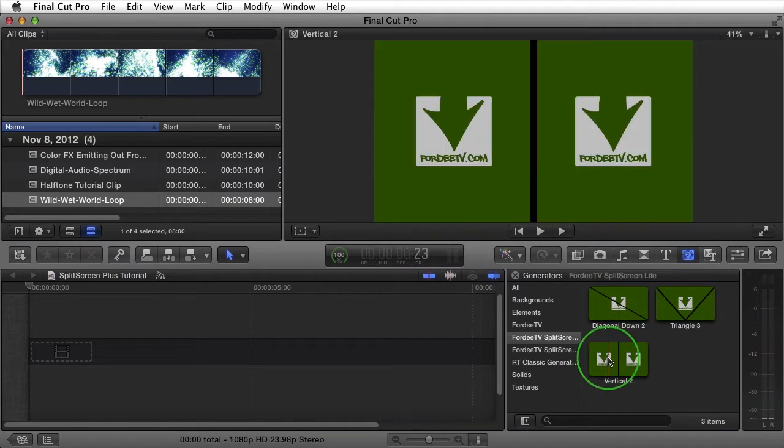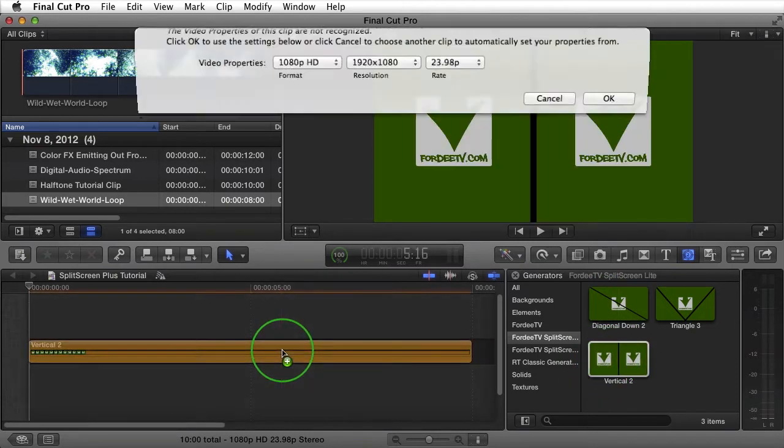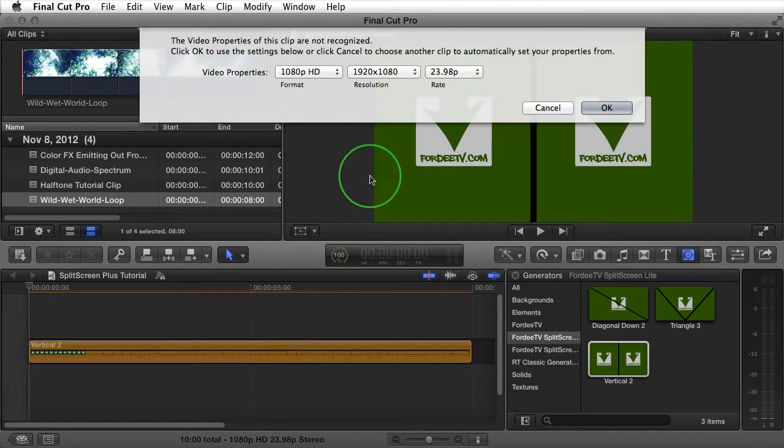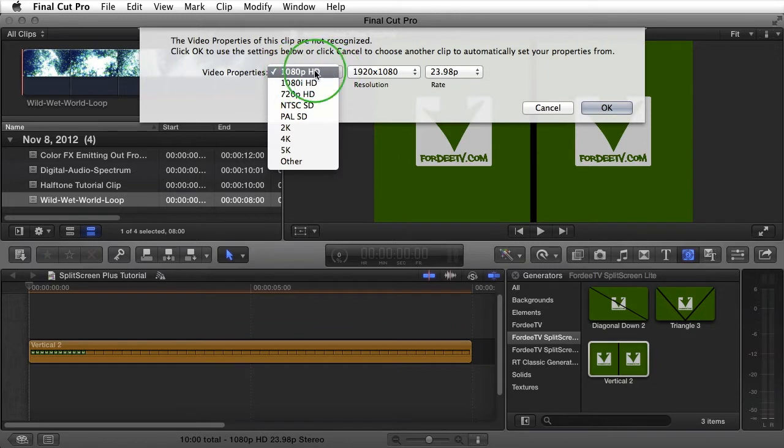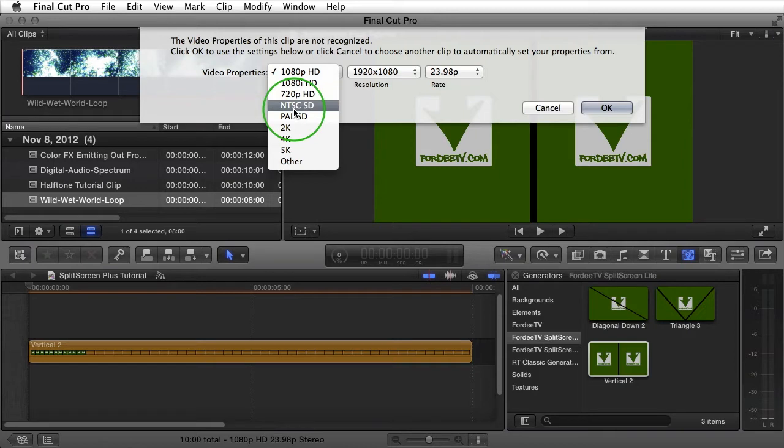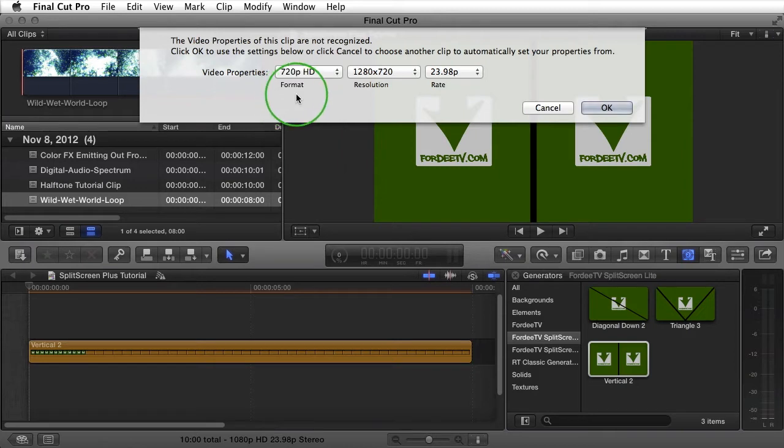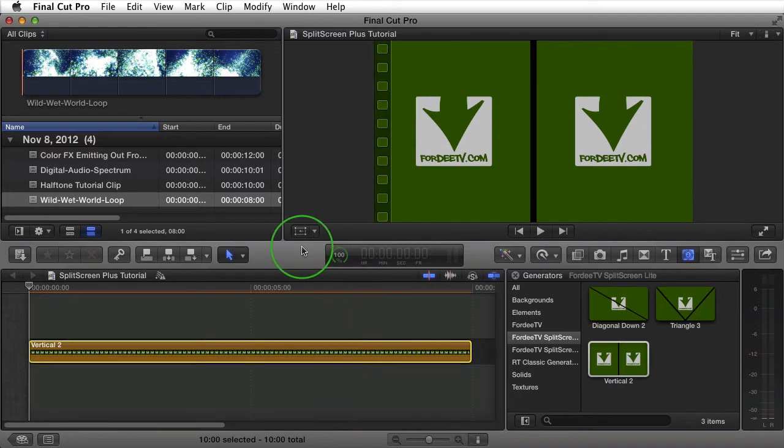I'll go ahead and drag and drop one of these into my timeline. When I do so, it's going to ask me what I want to set my video properties for. This is because I haven't had a clip inside this timeline yet. You can set this to 1080p, 720p, or even standard definition. But a quick note, standard definition is going to look slightly different because these plugins were designed for widescreen formatting. I'll select 720p just to show a little more screen real estate here or a little better definition since we're recording at a smaller resolution for the screen capture.